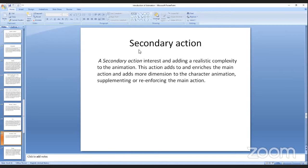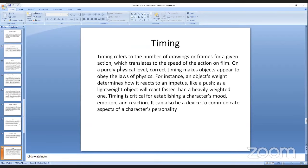Secondary action adds interest and realistic complexity to animation. This action adds to and enriches the main action and adds more dimension to the character animation, supplementing or reinforcing the main action.